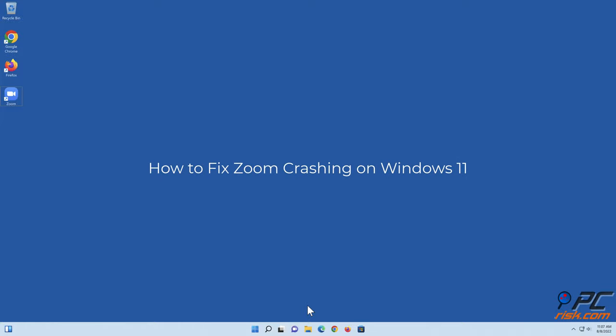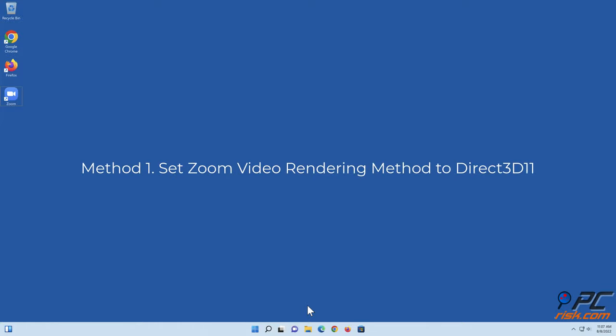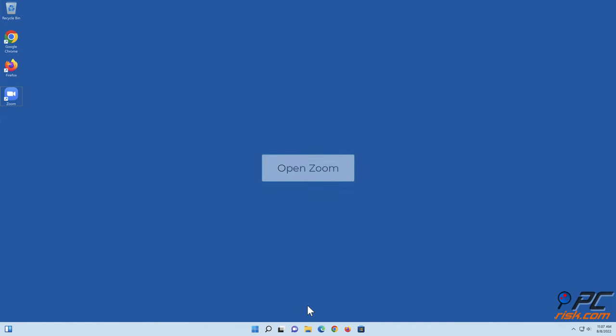How to fix Zoom crashing on Windows 11. Method 1: Set Zoom video rendering method to Direct 3D 11. Open Zoom.